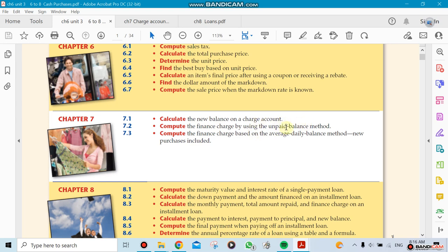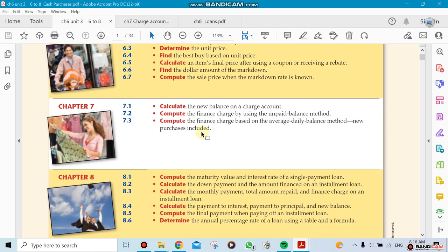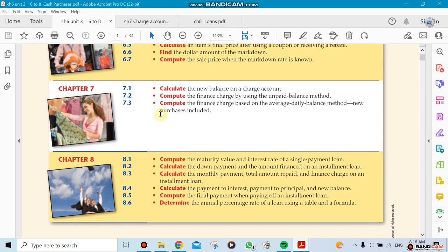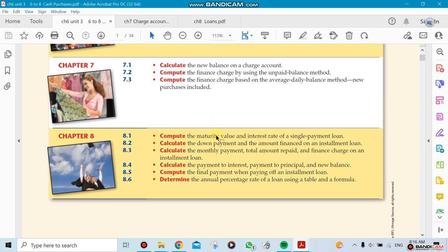What are the methods? There's a method called the unpaid balance method, and the second one is called the average daily balance method. There's three sections, but we're going to spend more time on 7.2 and 7.3.